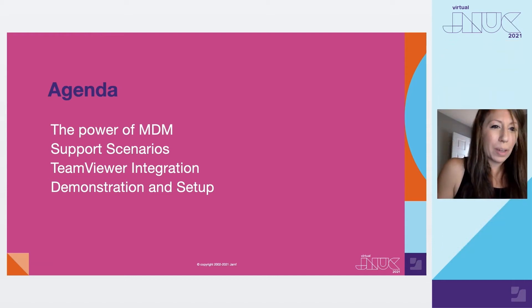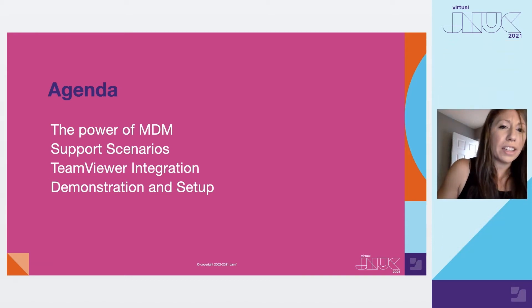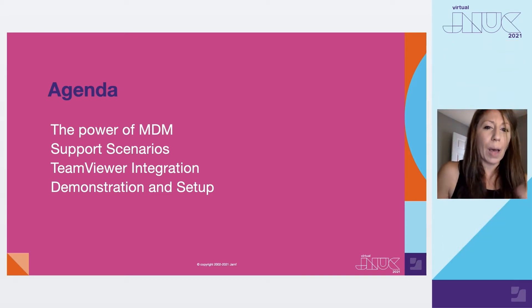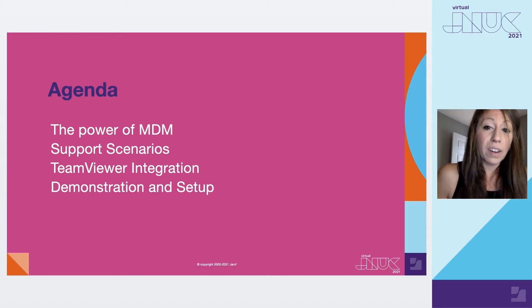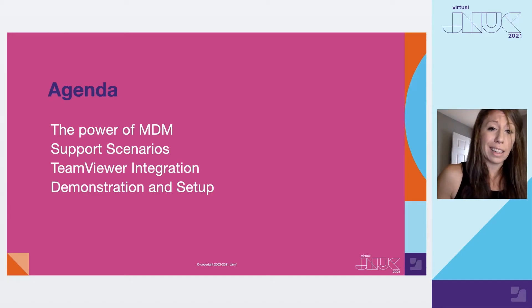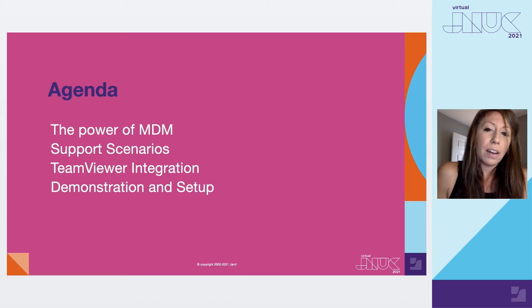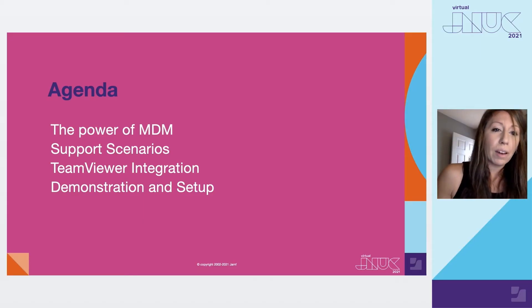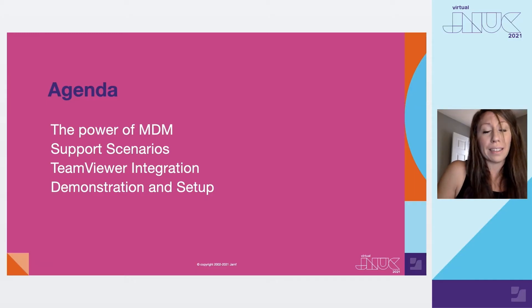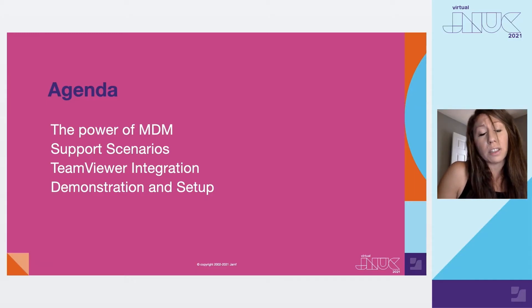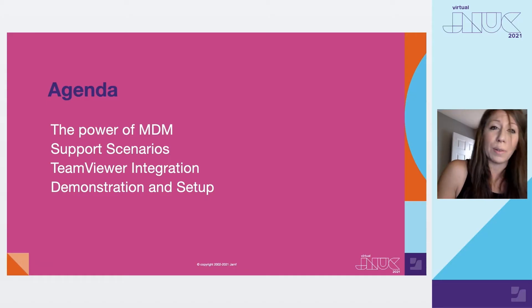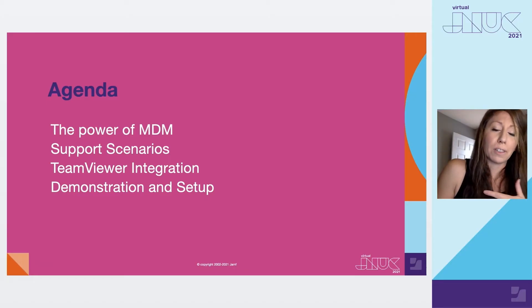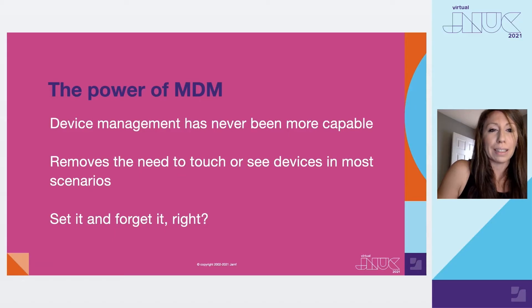So a quick look at our agenda today. We're going to chat through the power of MDM, support scenarios, provide an overview of our TeamViewer integration, and Larry's going to walk you through a demo and setup. We want to not only tell you about it, but we want to really show you how easy it truly is to leverage this integration and make it so much easier for IT admins and end users to leverage this integration for seamless support experience.